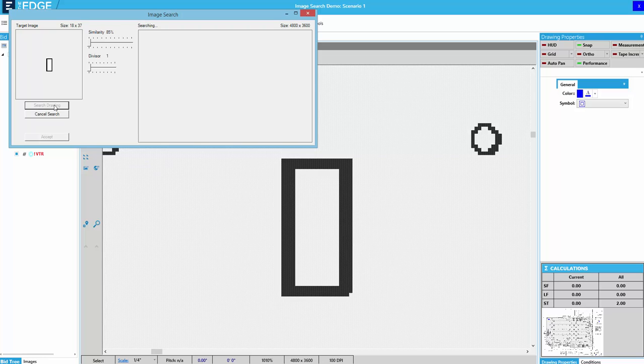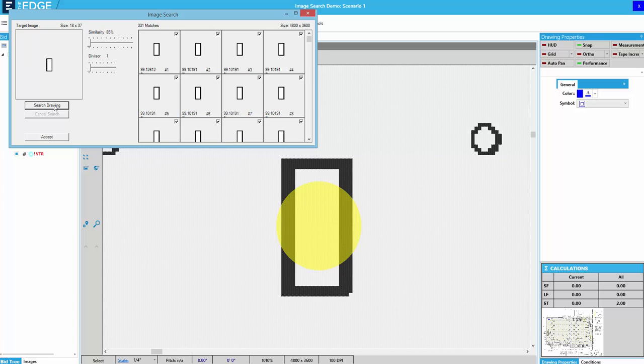It's searching the background image to find those similar shapes. As you can see here, it has found 331 matches.